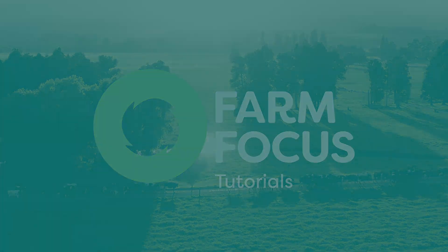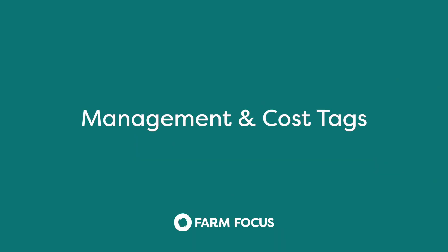Welcome to Farm Focus. In this video, we will show you how to use tags to separate out your enterprises and costs.